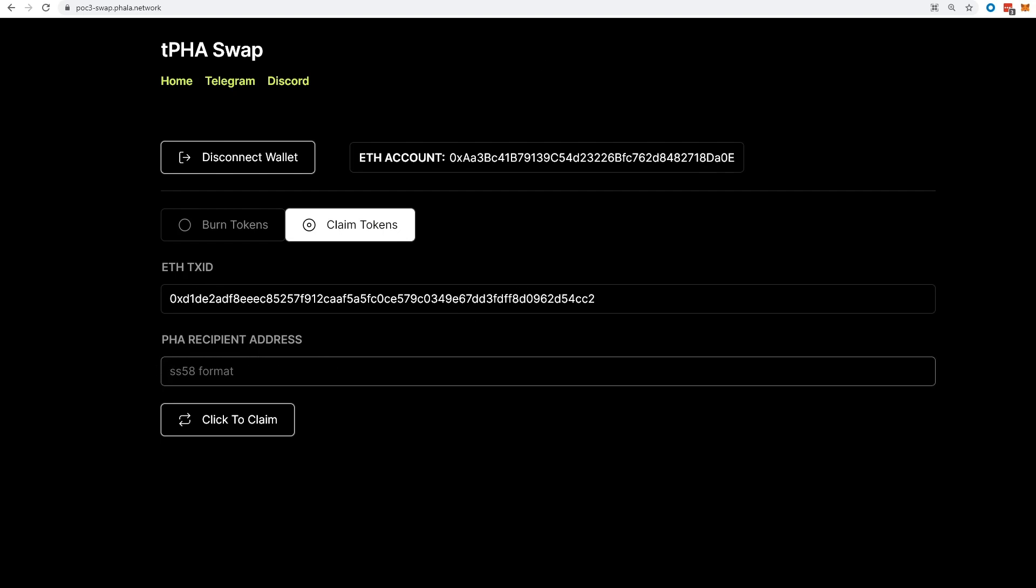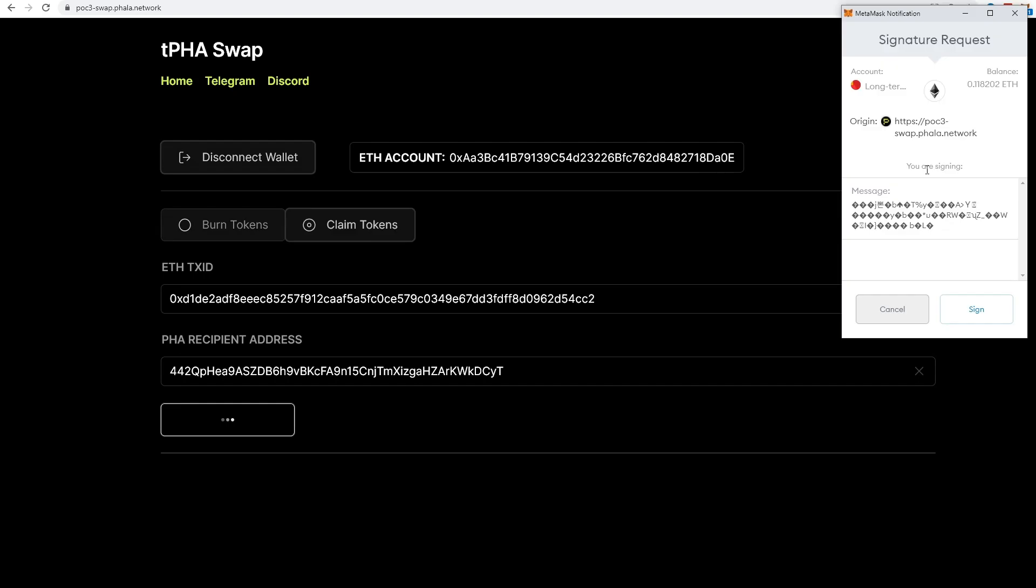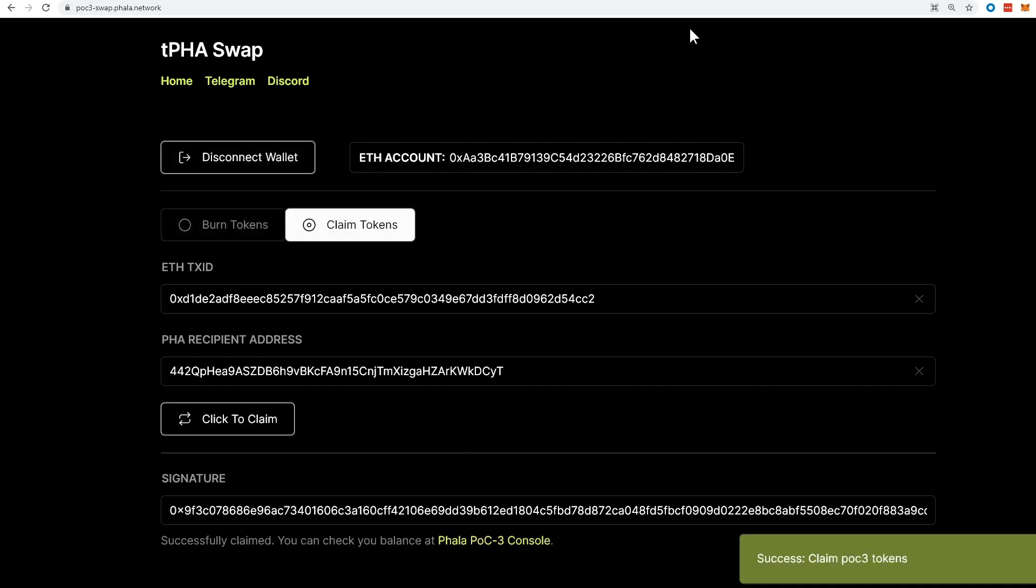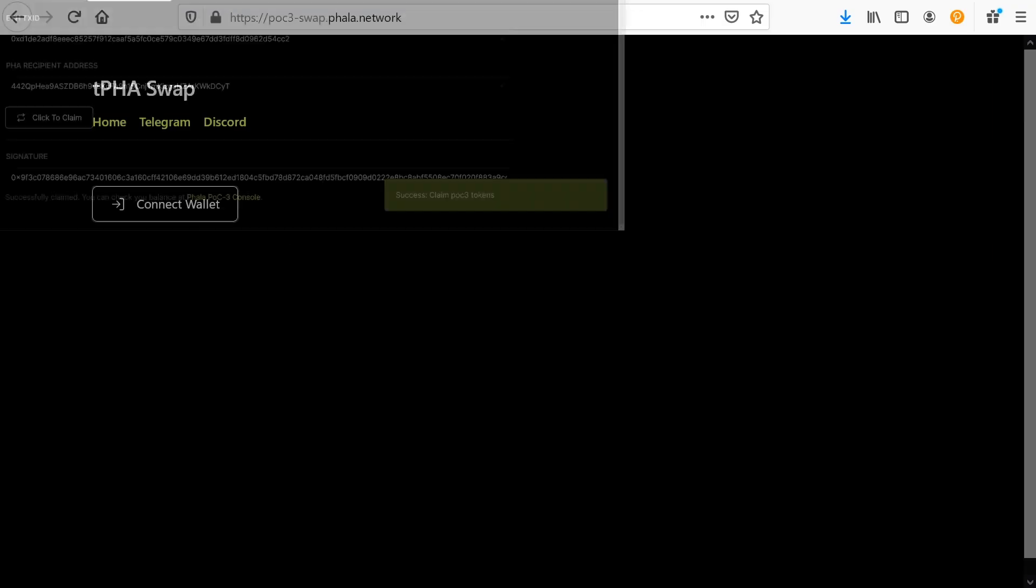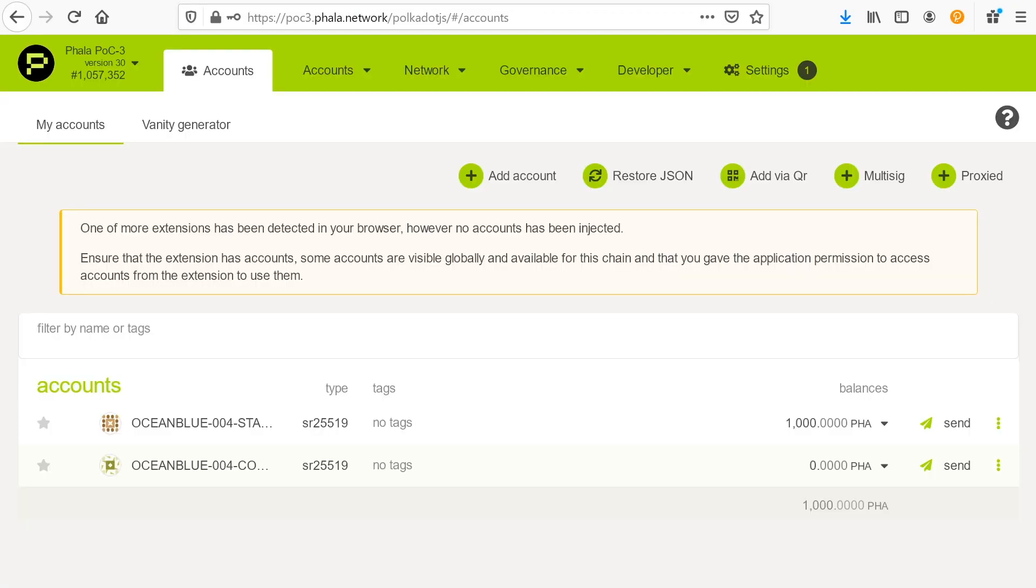So what we need to do here is we're going to snag this transaction ID and our claim tokens. Oh, it's already puts it in there. And here we have our recipient address. Now this is going to be our stash account address for Phala. So the first wallet ID that we created is going to be there. We're going to claim that. We're going to get another MetaMask popup. So I'm going to sign this transaction and we're off.